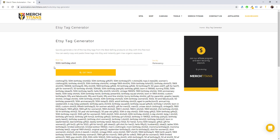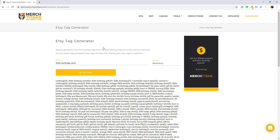What's up Titans, it's Curtis and I'm back with another video. This will be a quick one. I'm going to cover our Etsy Tag Generator Tool as we just released this. And now you can use it for free. All it will require is your email one time, and then you're good to use it as long as you like.